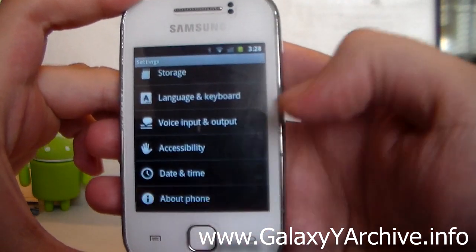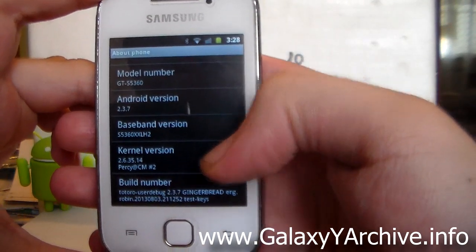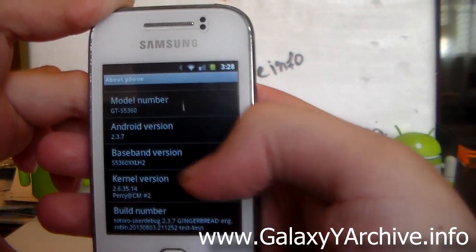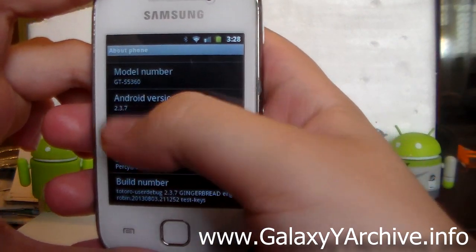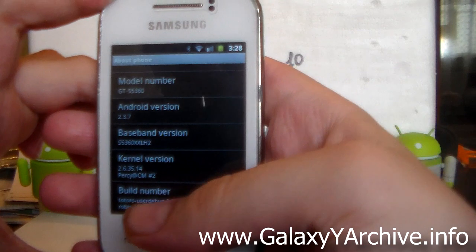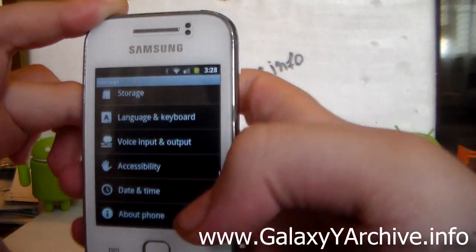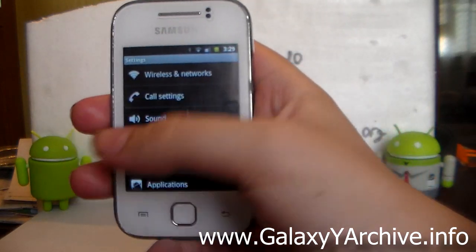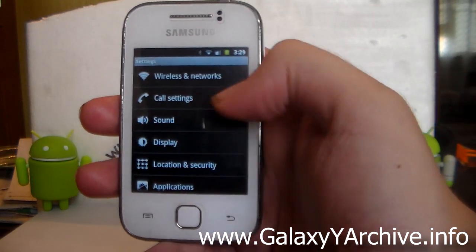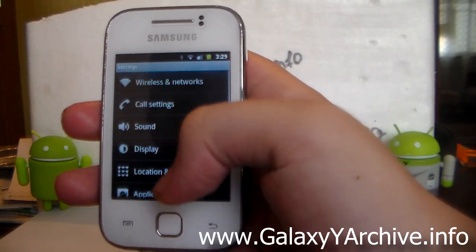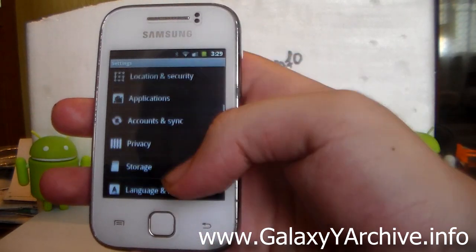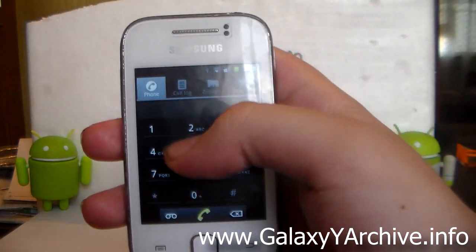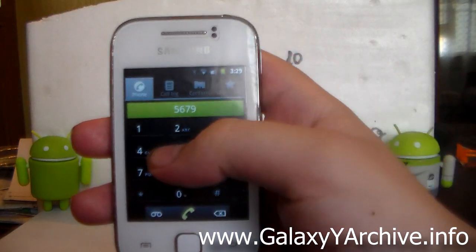Let me head to 'About phone' and see what we have. The baseband version stays the same, the kernel is changed obviously, the Android version is 2.3.7, and the build number is 'tutorial user debug gingerbread'. As you can see, nothing here looks like TouchWiz — everything is in the default pure Gingerbread style with black and white settings, context menu, non-colored icons, and a very different-looking dialer.